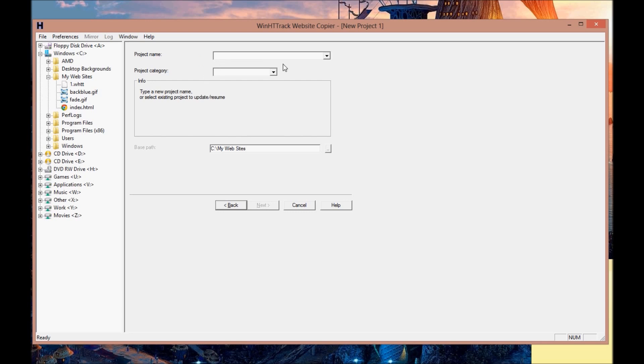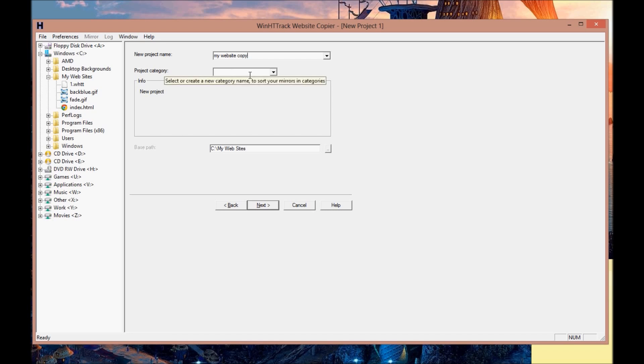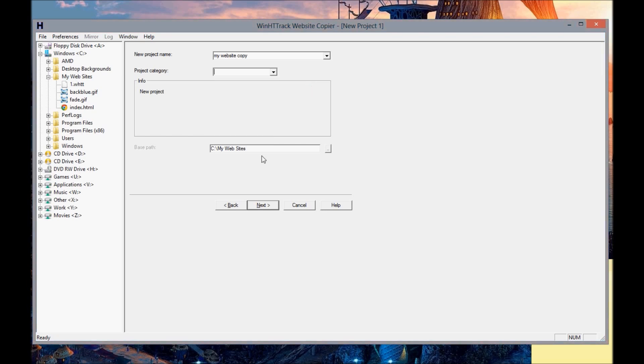All you do now is click on next to start. You give it a project name which is just for your reference, so you can call it whatever you want. I'm going to call it 'my website copy'. The category I'm leaving blank. The base path is where you want to copy it to on your computer. I'm just going to leave it to C my websites.